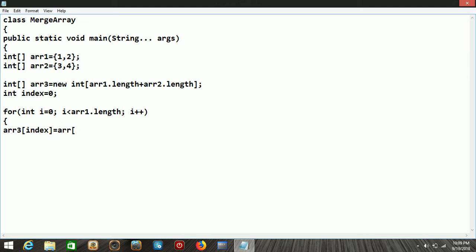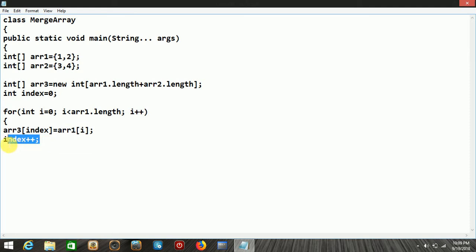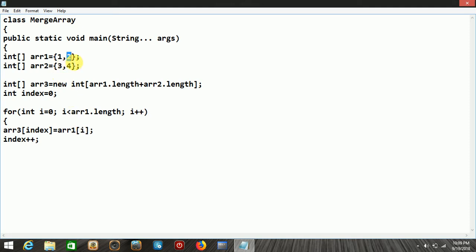So at position 0 of the third array, we pass the first value of array1, which is 1. Then index is incremented and i is incremented. Now position 1 of the first array is 2, so at index position 1, the value 2 is inserted into the third array. This completes the first for loop for array1.